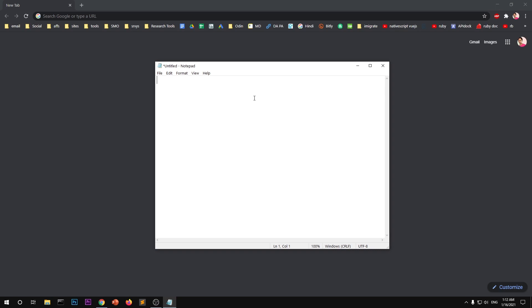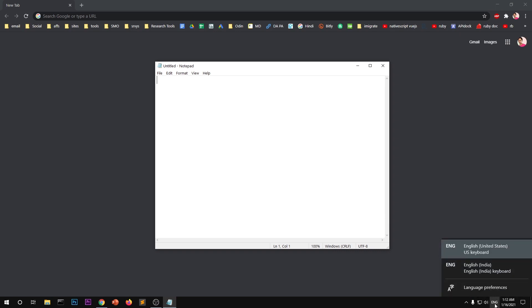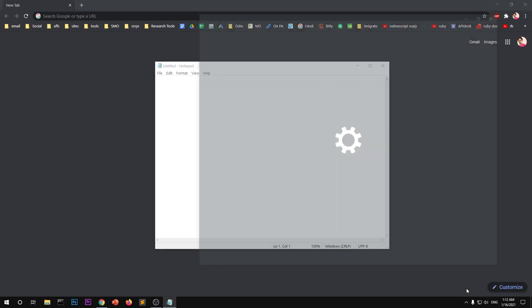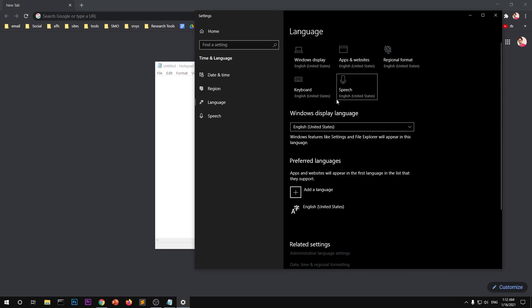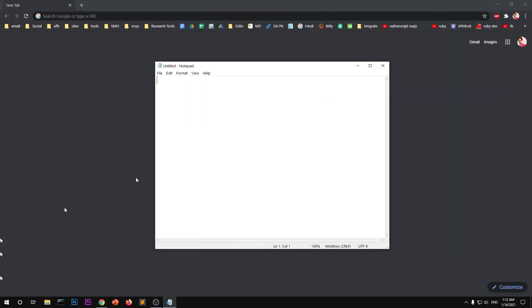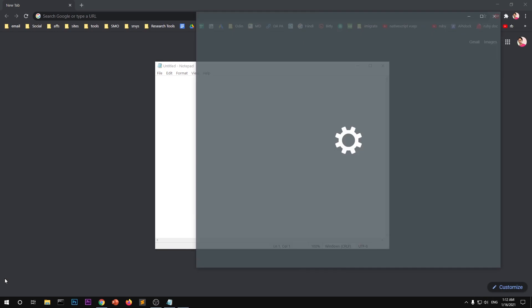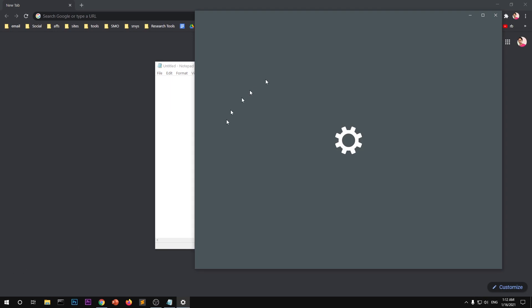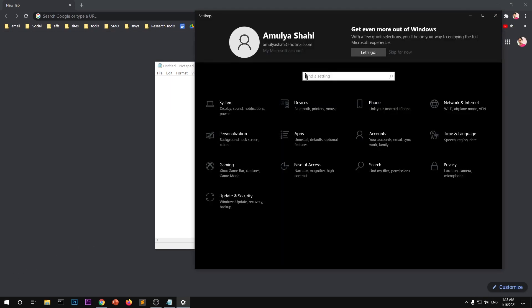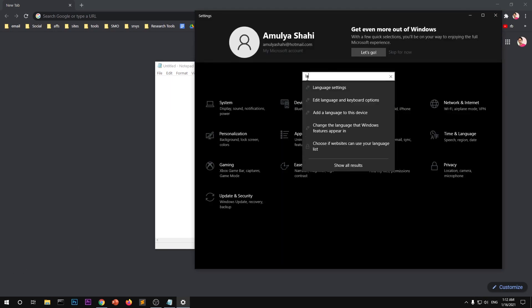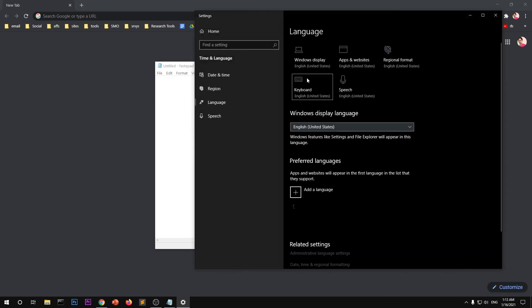You simply go ahead and click on this ENG, so whatever language is on your system, and then go to language preferences. Or you can simply go to your start menu and then go to settings and then type in the search bar "language" and select language settings. You will be on the same page here.